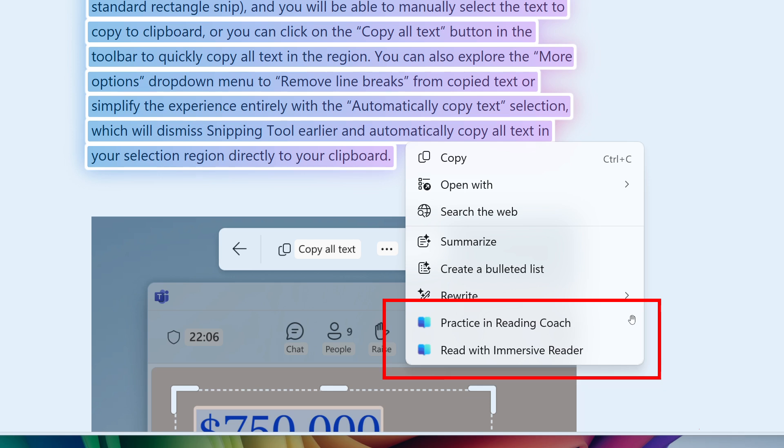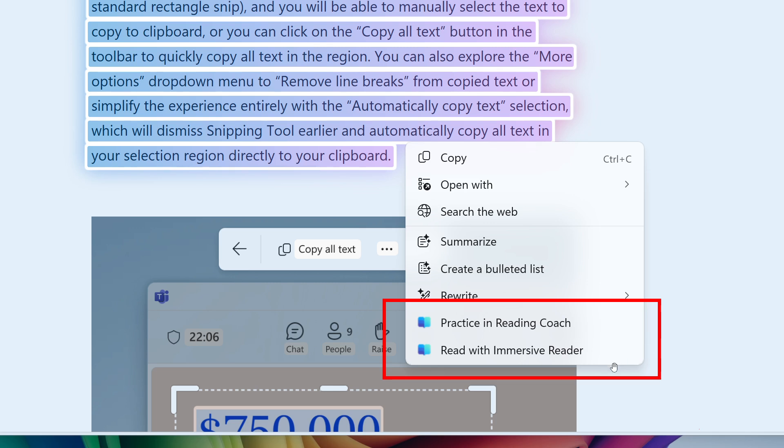by Click to Do on your screen, choose the Practice in Reading Coach action, and then read the text out loud. The Reading Coach, Microsoft says, provides feedback and guides you on where to make improvements.